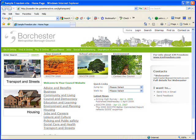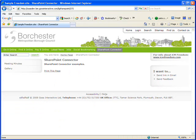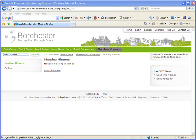First, let's take a look at the website we're going to publish to. Here's the SharePoint Connector Demo section where we've created a page that will contain meeting minutes published from SharePoint. As you can see, there are currently no items on the page.